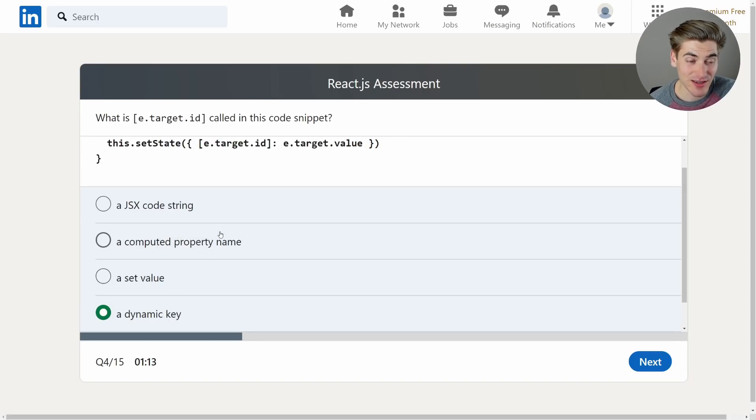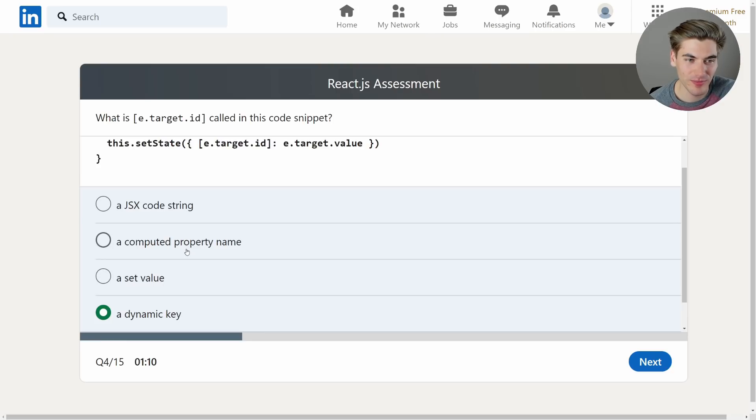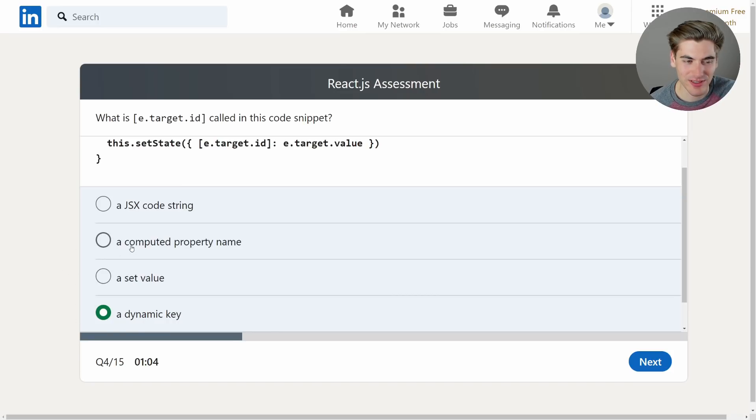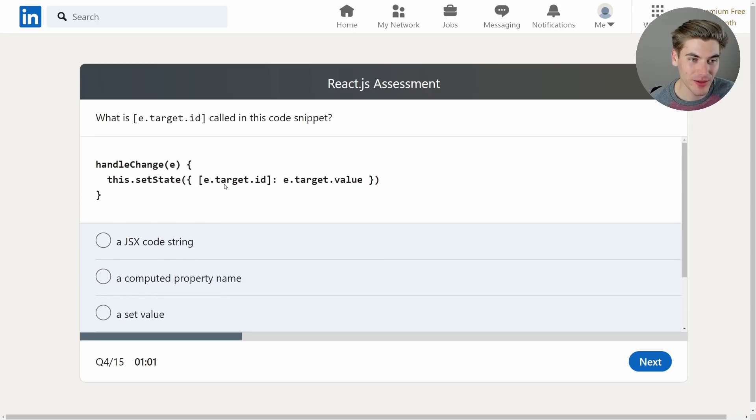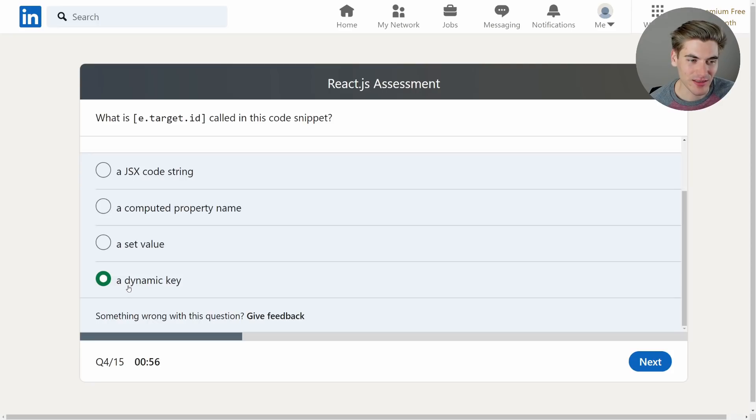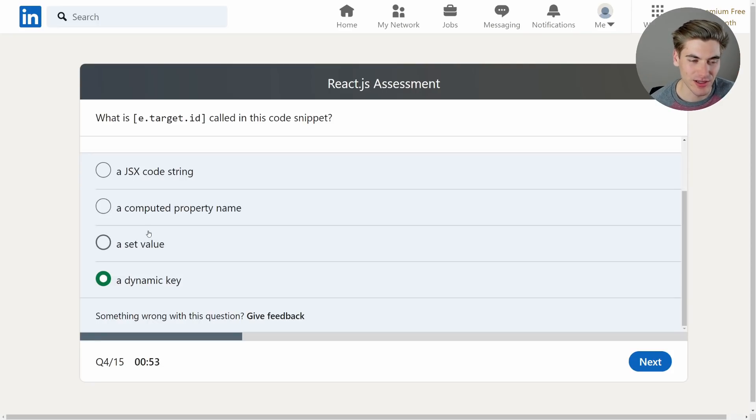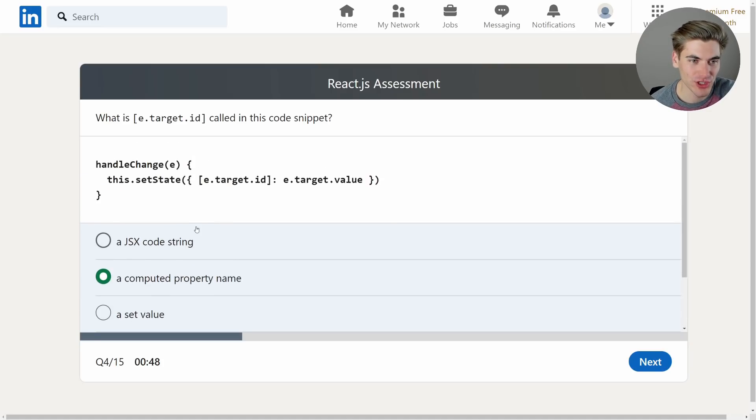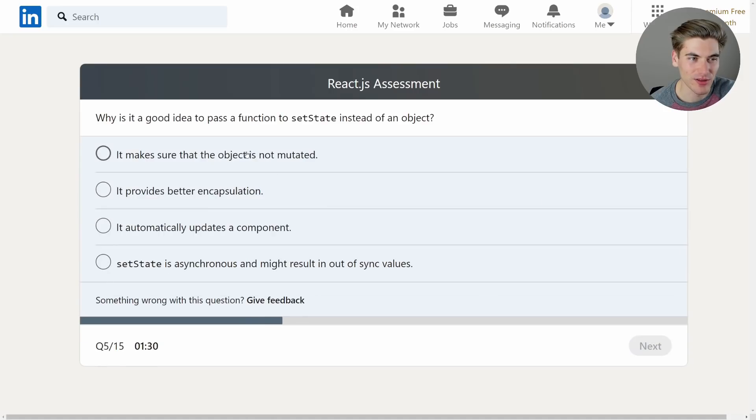Okay I mean it could be either of these I guess. A dynamic key, it's like a dynamic key for this computed property name. Also it's a computed property name. Either of these I would say is correct. They both sound exactly the same to me because we're computing the property name from e.target.id and dynamic key is just like the same exact thing but I'm guessing one of these is like the correct way of saying it and the other one is not. We'll go with computed property name. It sounds more legit but I think it could be either.